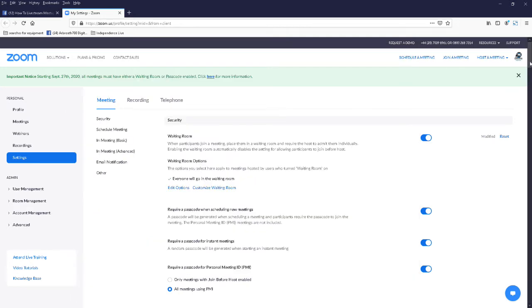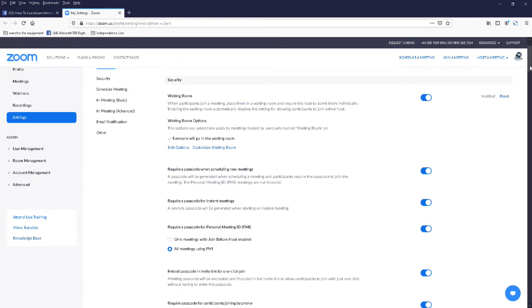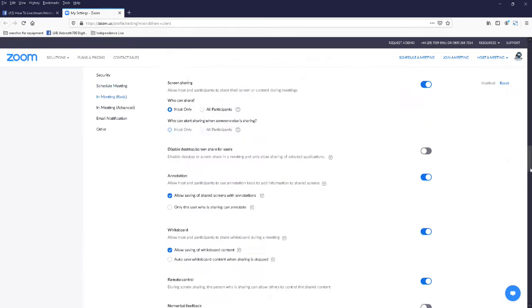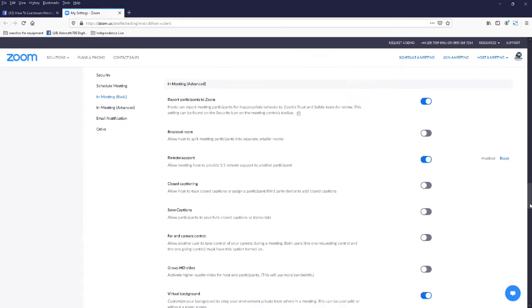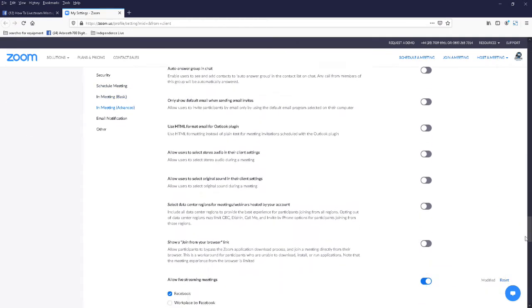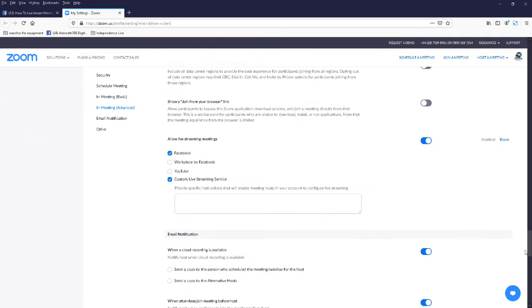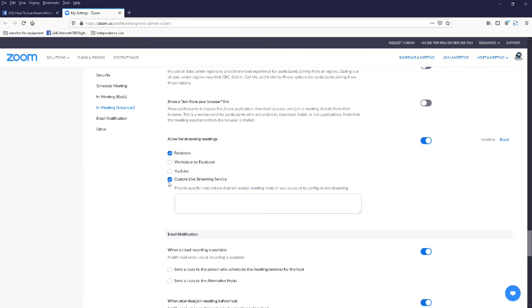On the Zoom settings webpage, scroll right down until you get to the section to do with live streaming, and you'll know you're there because it says allow live streaming meetings. Make sure you have custom live stream service clicked.